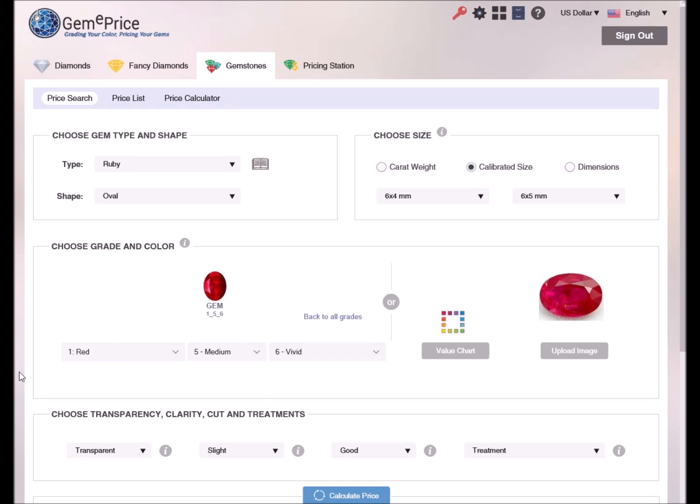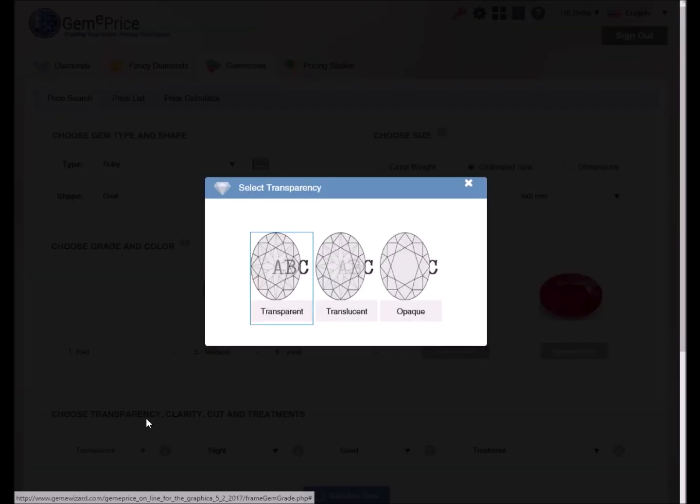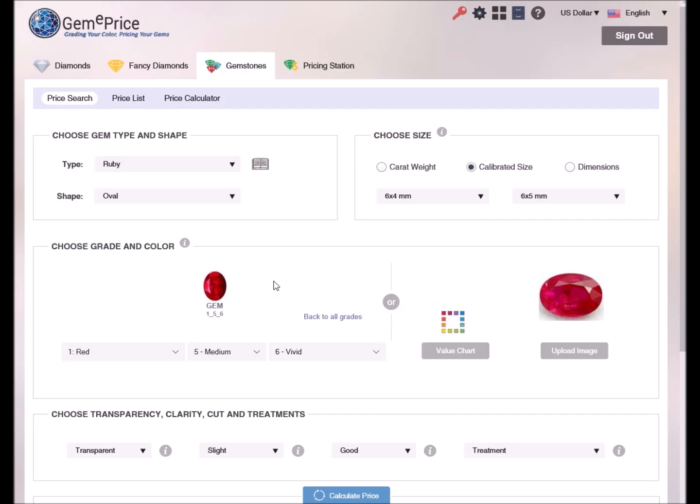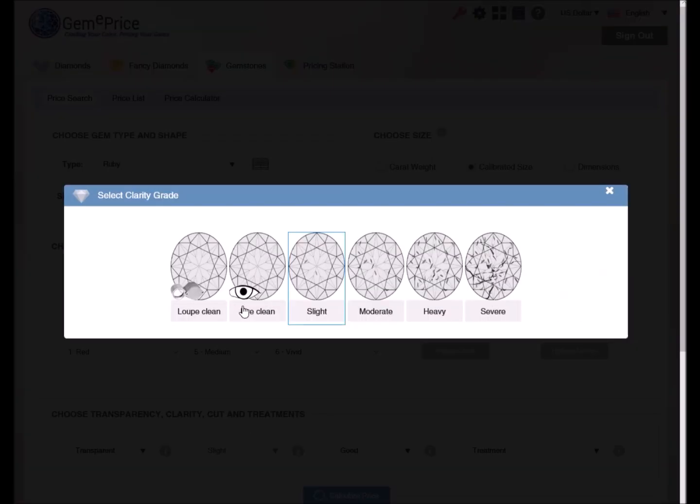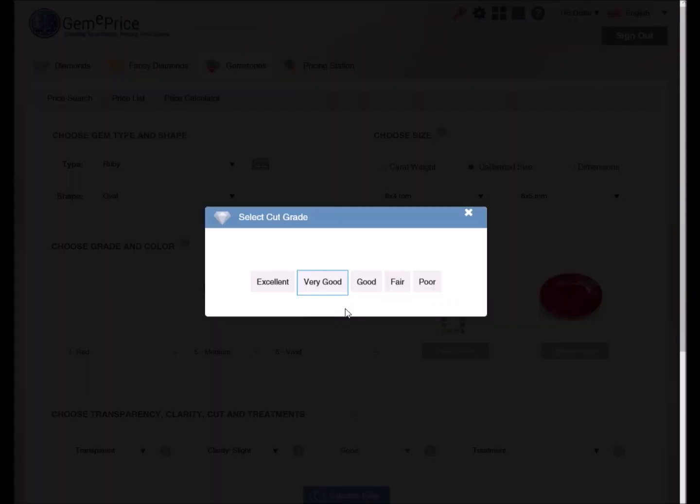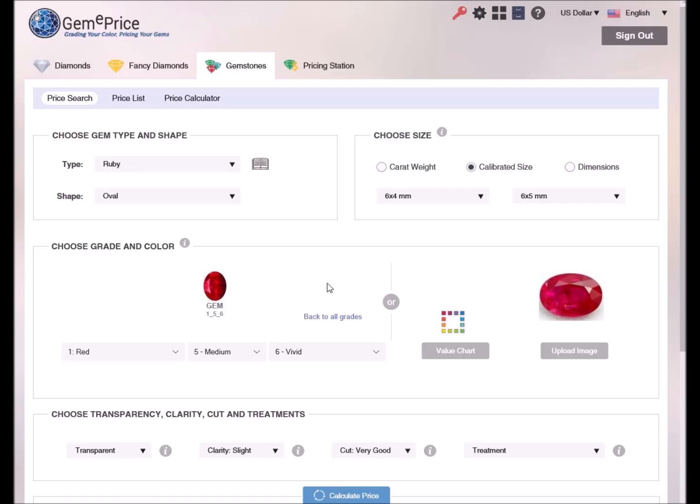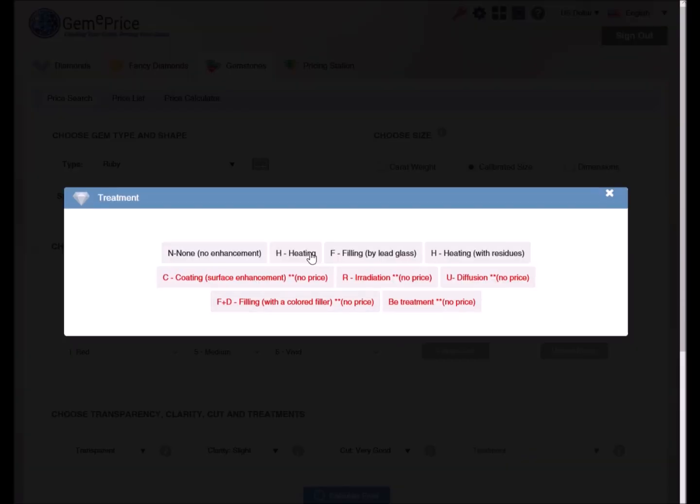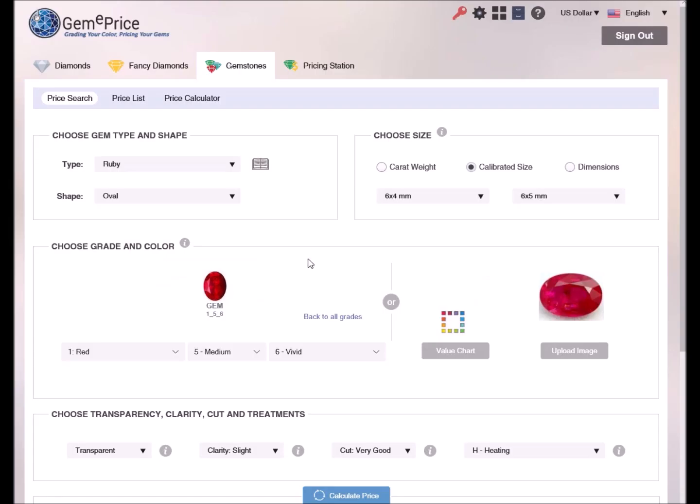Finally, we need to determine the transparency, clarity, cut and treatment properties. Let's set transparency to transparent, clarity to slight, cut to very good and treatment to heated. It is very important to define the treatment as it may have a significant impact on value.